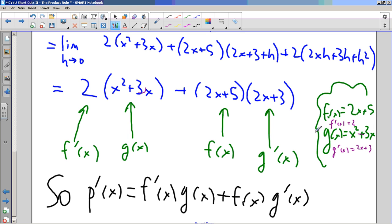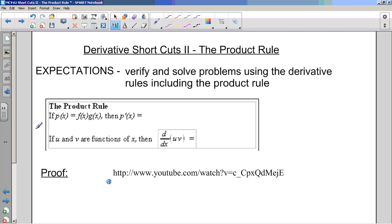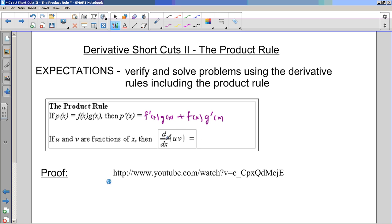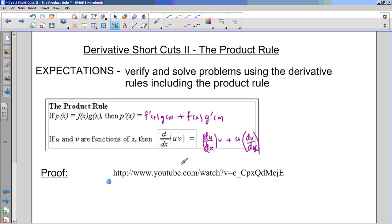And even though it looks nasty, it's actually not that bad to do. Back to your note - let's get that conclusion. p'(x) equals the derivative of a product: take the derivative of the first one, write down the second one, plus write down the first one, derivative of the second one, and then tidy up after that. In Leibniz notation, if I have the derivative of a product, I take the derivative of the first one and write down the second one, plus write down the first one and the derivative of the second one. There is a proof of this from first principles, and I'm just going to post this with this video.